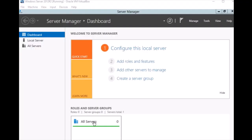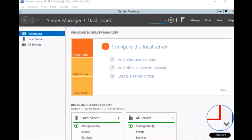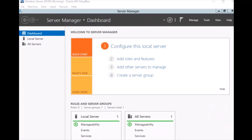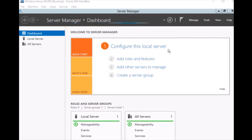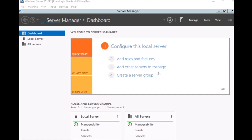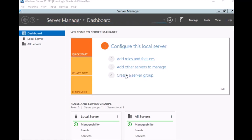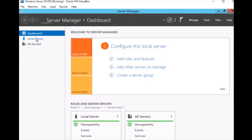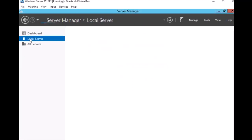Server Manager starts and here is everything you can see: Configure the Local Server, Add Roles and Features, Add Other Servers to Manage, Create a Server Group, and here is our Local Server.